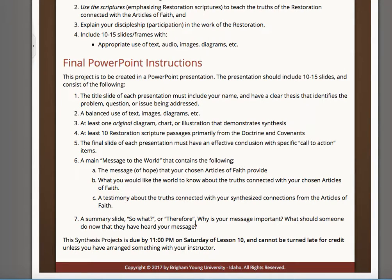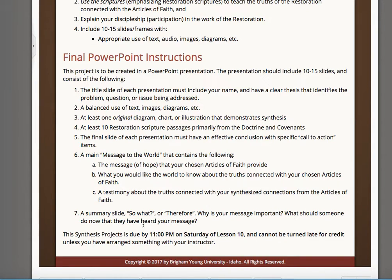And then a summary slide — so what? Therefore, why is your message important? Why would someone want to do what you do now that they've heard your message? These are due this week. Some instructions have them done by the 22nd of the month, and I will take them all until the end of next week. The sooner the better. I'm going to try really hard to start grading all of your stuff and I'll do it in a hurry for this last week, so there won't be much feedback — I apologize for that — so that you can have a clear picture of where your grade stands as the week goes along.